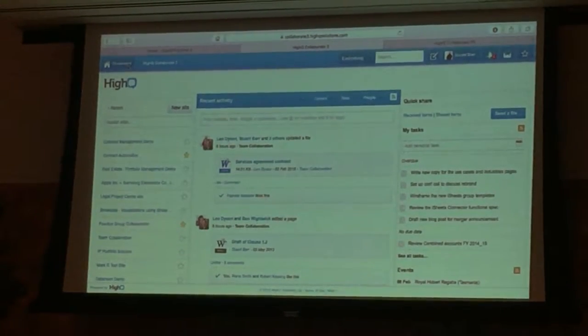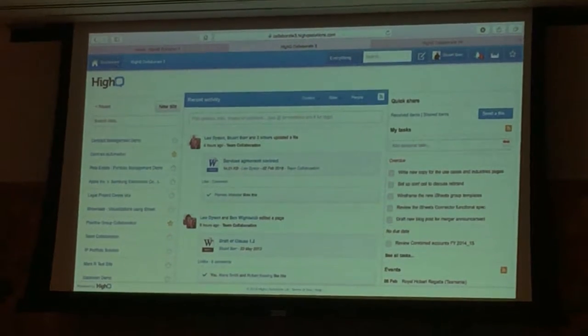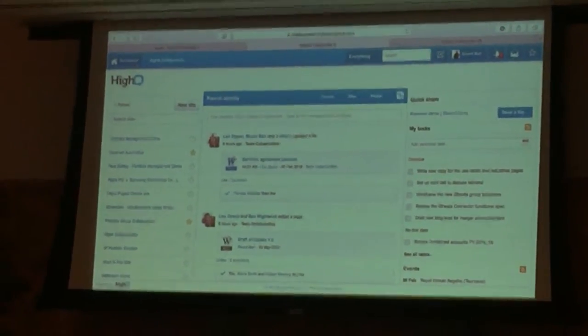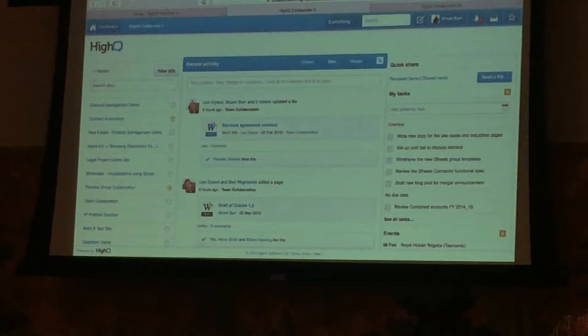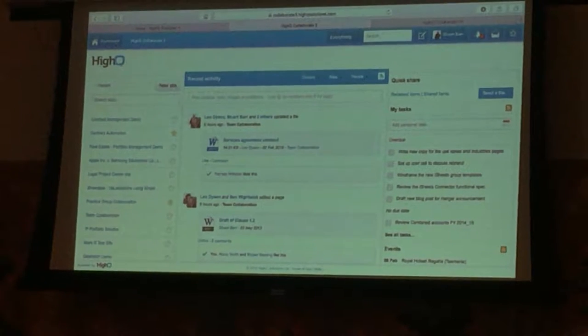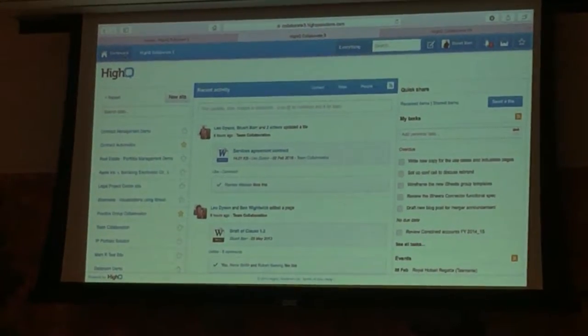You have access to all this technology now. All you need is someone like Ryan to come in and help you sort it out — using new technology, innovation, an architect, a business transformation type person. We can help you do that.